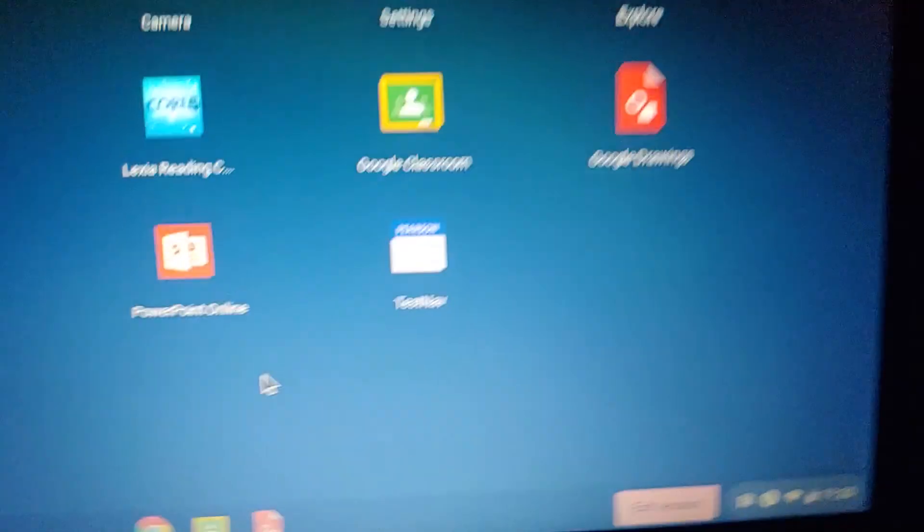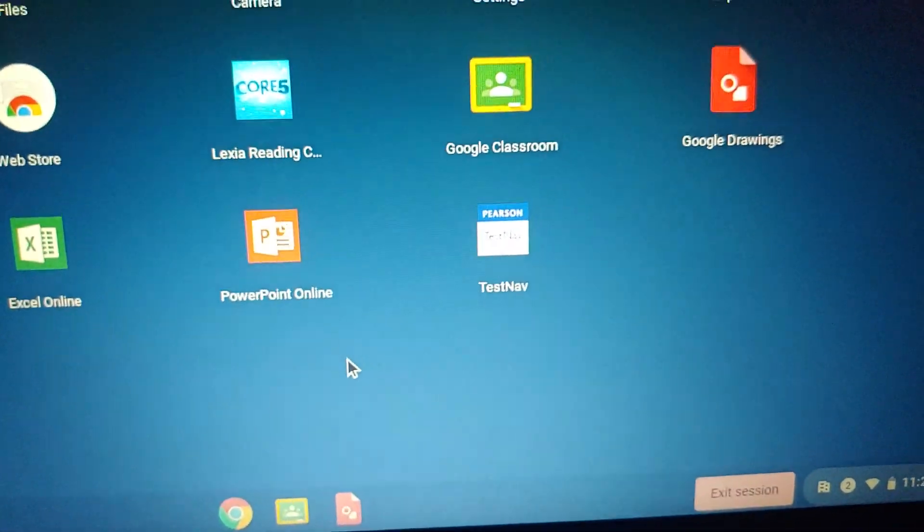Alright, and we have Test Knive. We can't go on any of those apps.